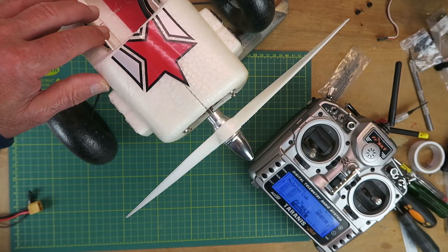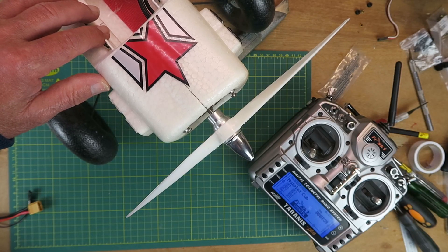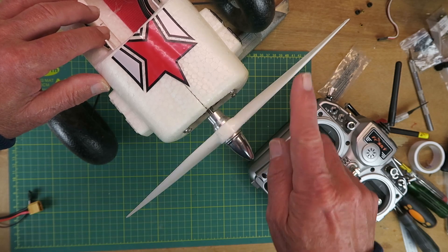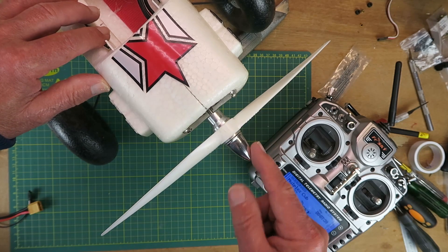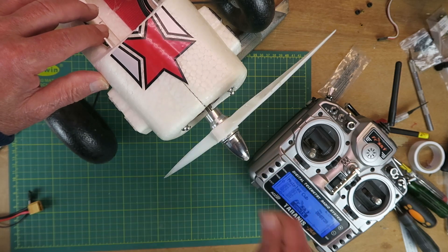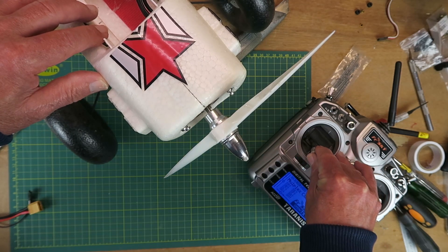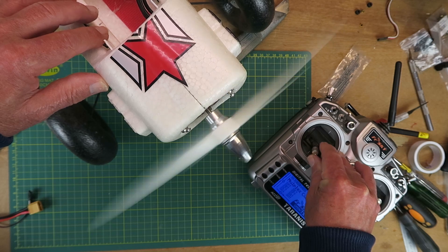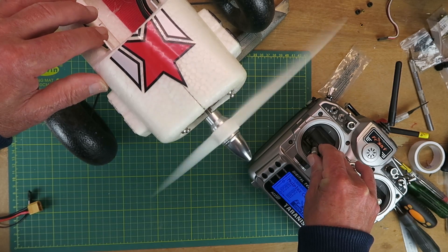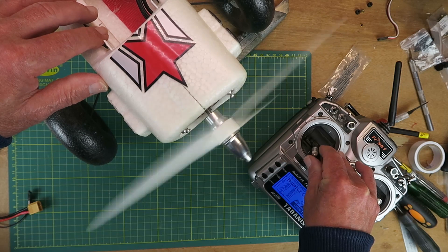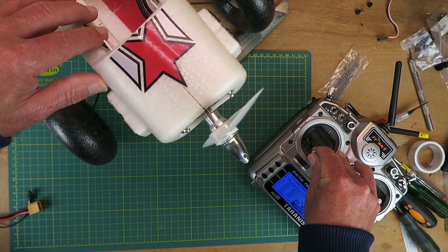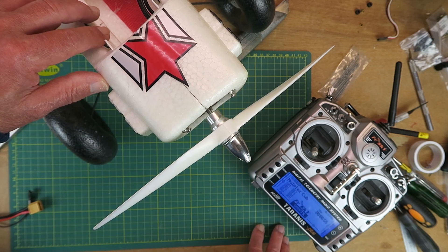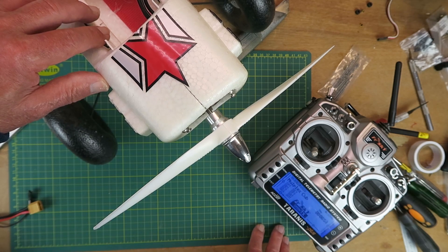Recently, this multiplex funcub had an unscheduled encounter with terra firma, which has resulted in the motor shaft being bent. If I carefully start it up, you can clearly see that it's out of true. Let's take a look and see if we can straighten this guy out.